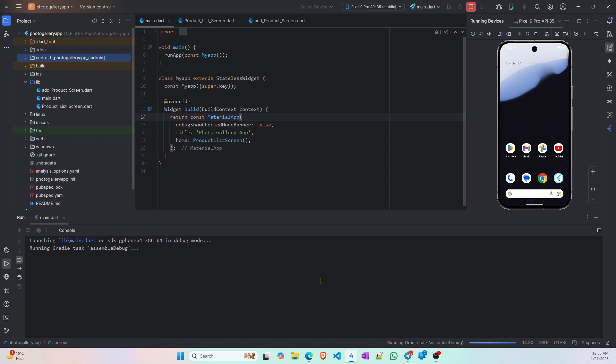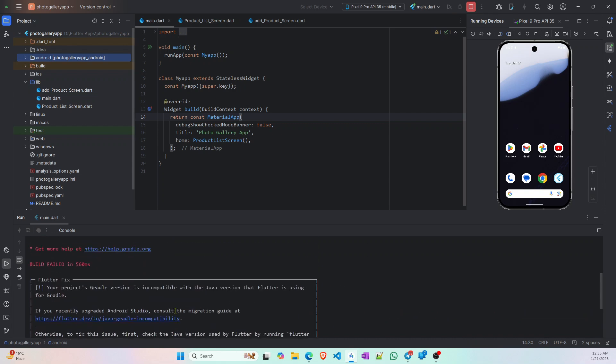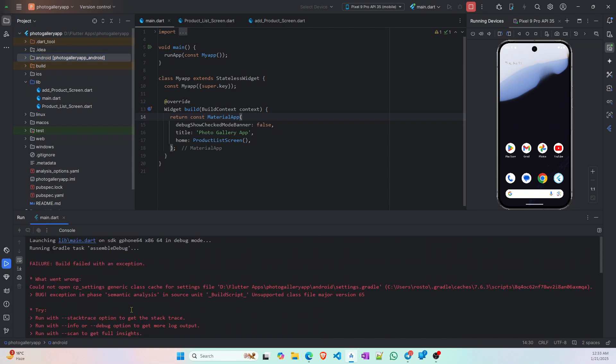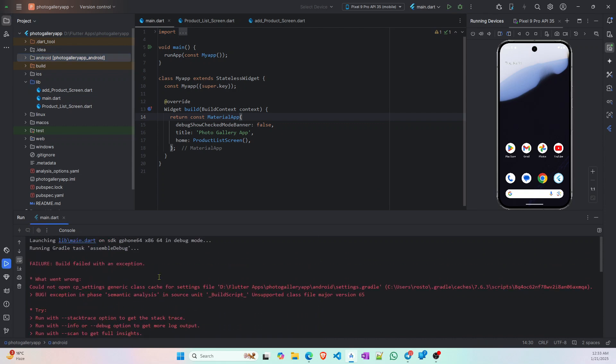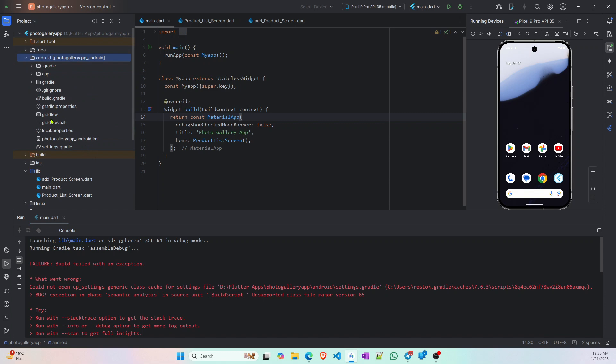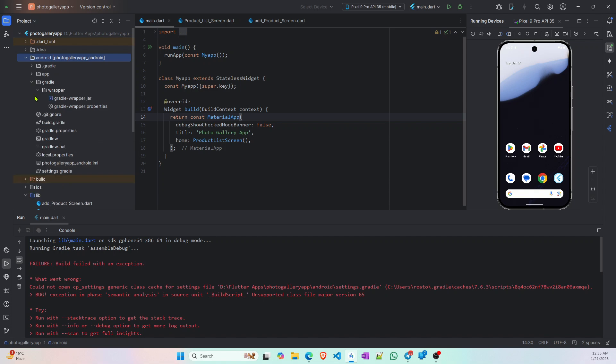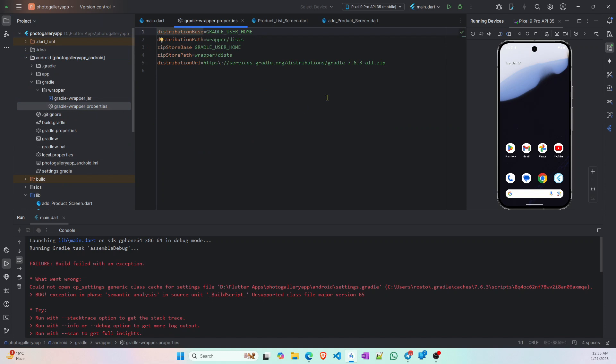As you can see, if I press run button this shows some exceptions and failed. To fix this issue you have to go to this Android folder and then go to this gradle dropdown and you will find gradle wrapper properties. Double click on it and here you can see it's using the gradle version of 7.6.3.